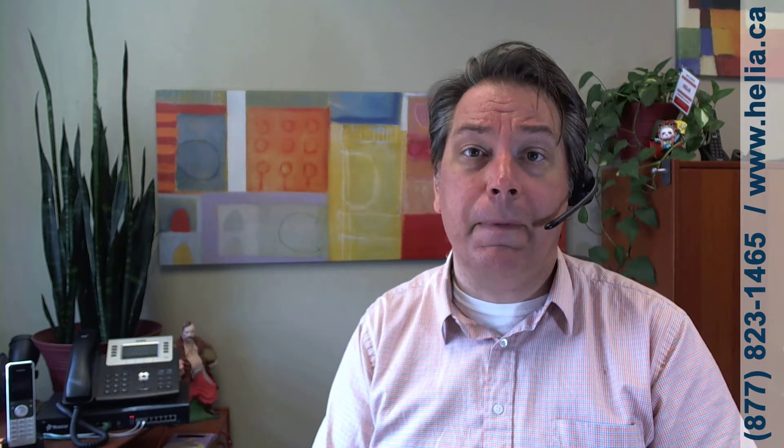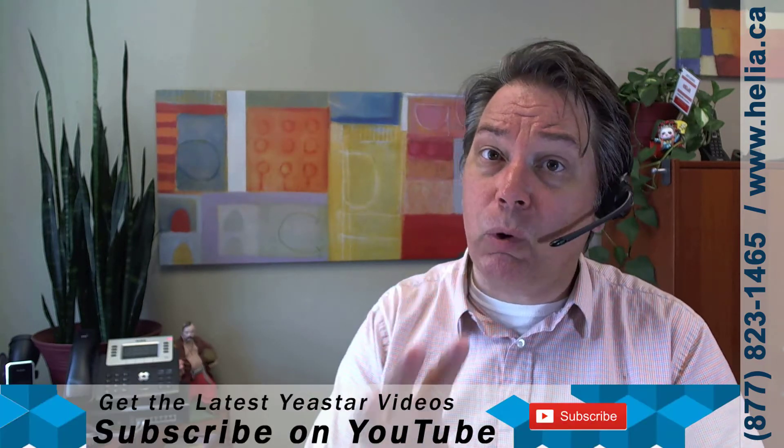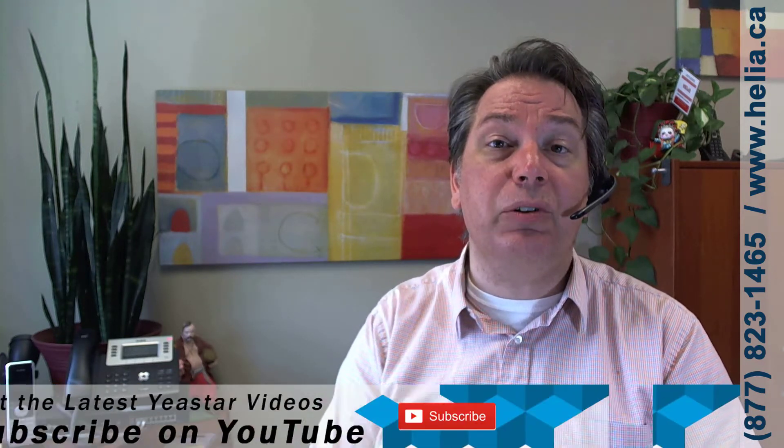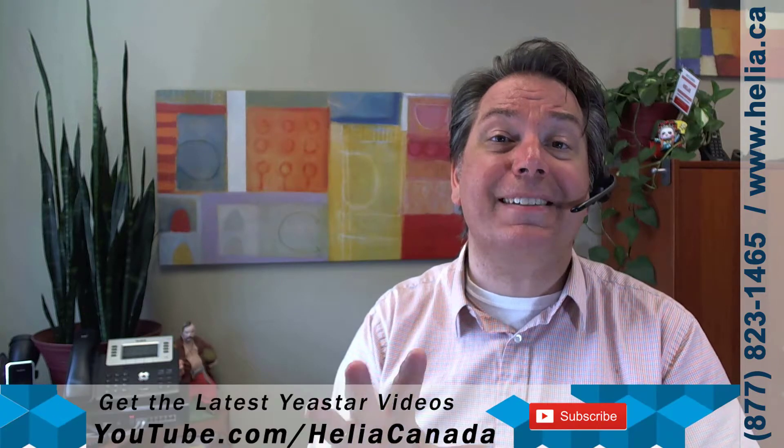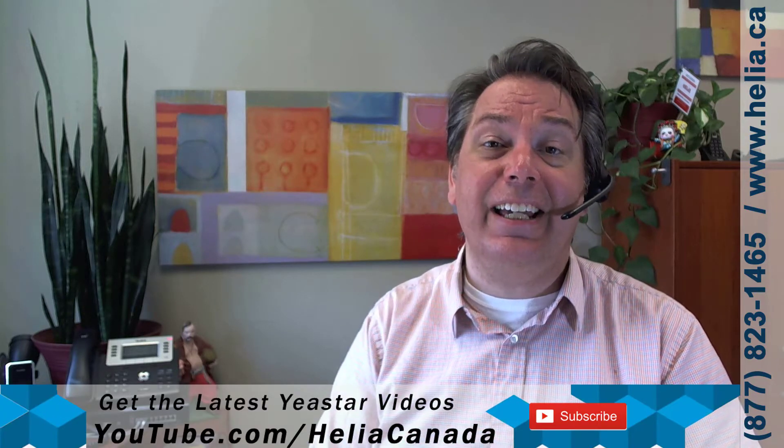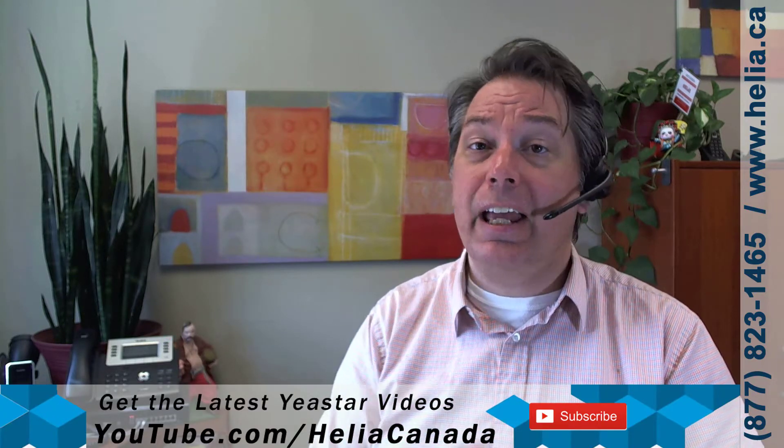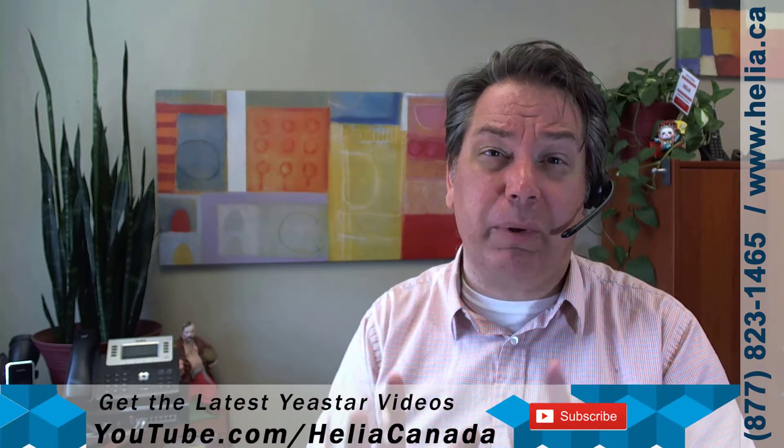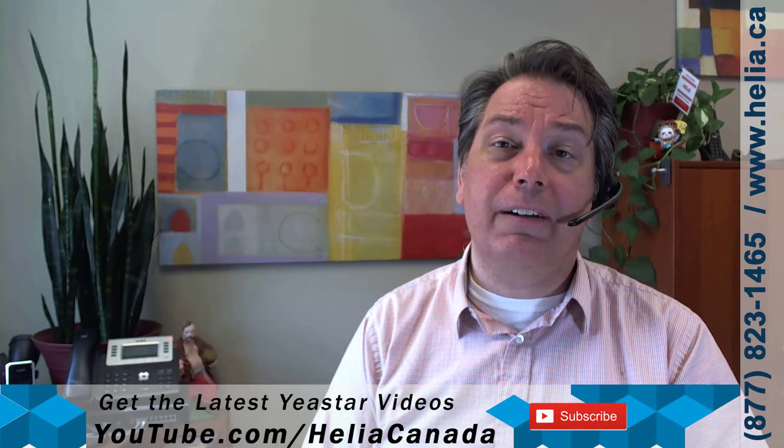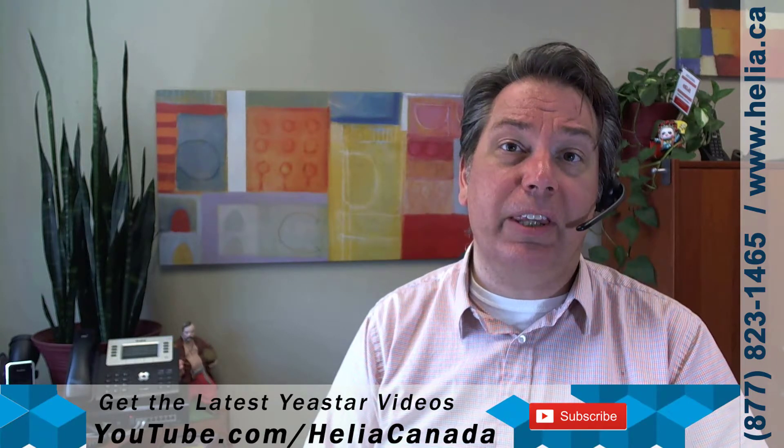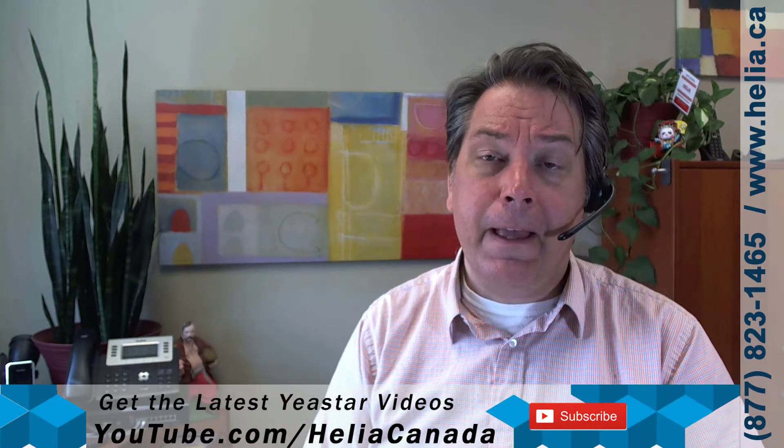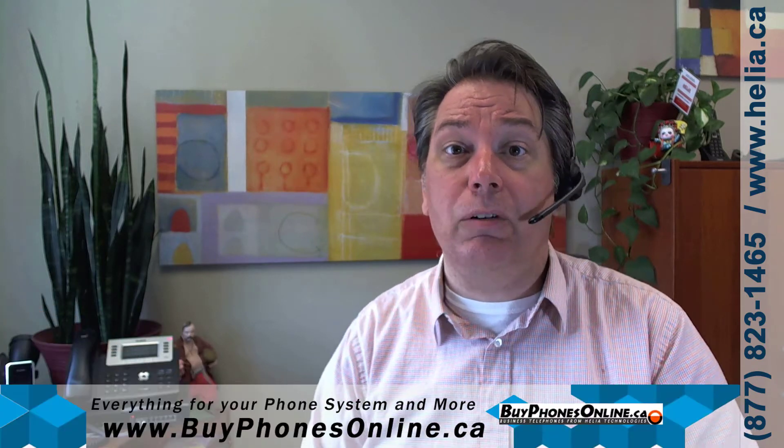So that's what you need to do. That was the Yeastar S50 phone system, how to block nuisance calls and fraudulent calls from your phone system. Now you can find more great videos on our YouTube channel at youtube.com/HeliaCanada. Please subscribe, there's just a broad range of videos on there, all things telephony.